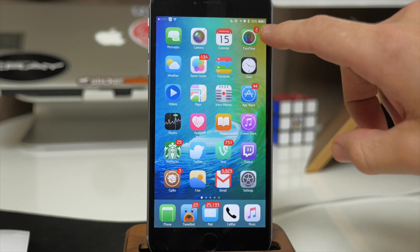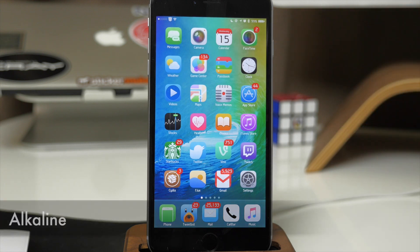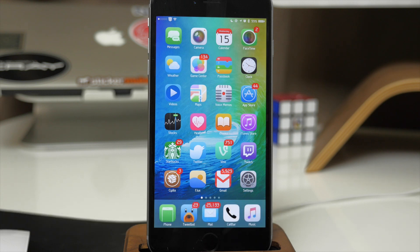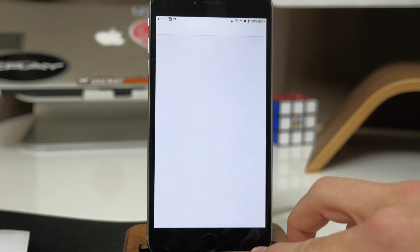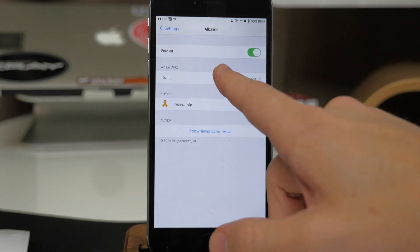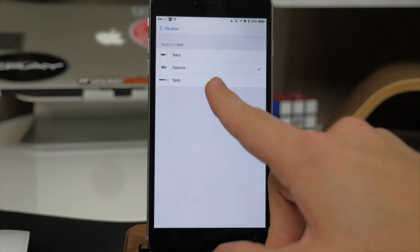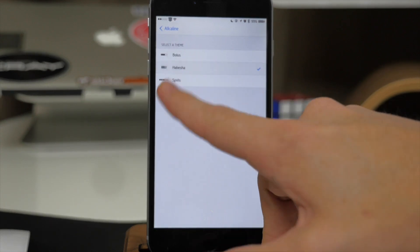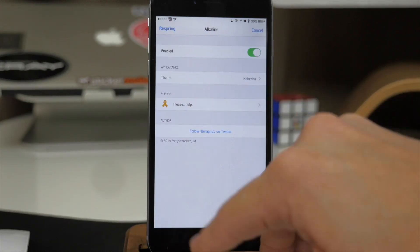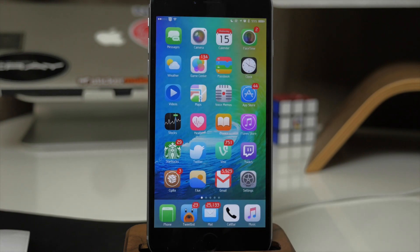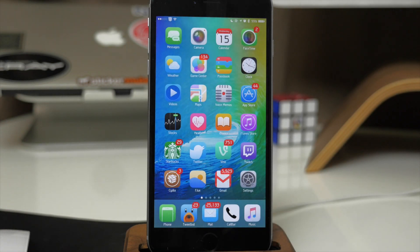Next, right up here I have a different theme for my battery and that's due to a tweak called Alkaline. Alkaline is basically a theming tool, and you download Alkaline themes to theme your battery. Once you download it, it actually comes with three separate themes. If we scroll down and open it up, you tap on Theme and I'm using Habesha — you also have Bolus and Spots. Once you select one you'll have to respring for it to take effect. You can also look for different themes in Cydia if you want to make that battery look a little bit different.